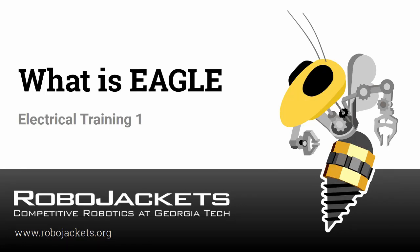Hello, and welcome to the RoboJackets Eagle tutorial video series. These videos will serve as a reference as you learn about Eagle, a printed circuit board design software, and apply it as a member of one of our robotics teams.